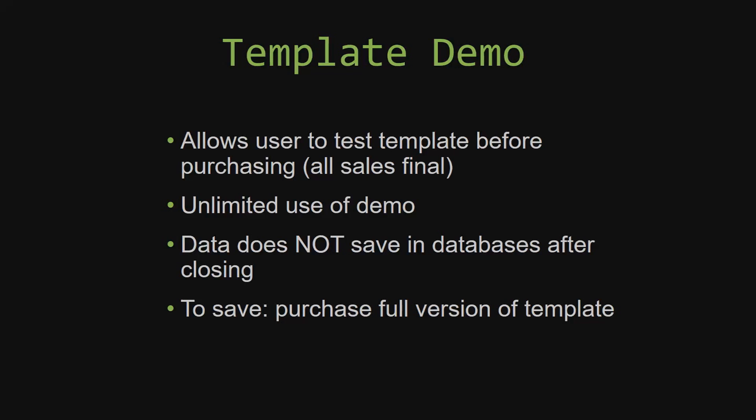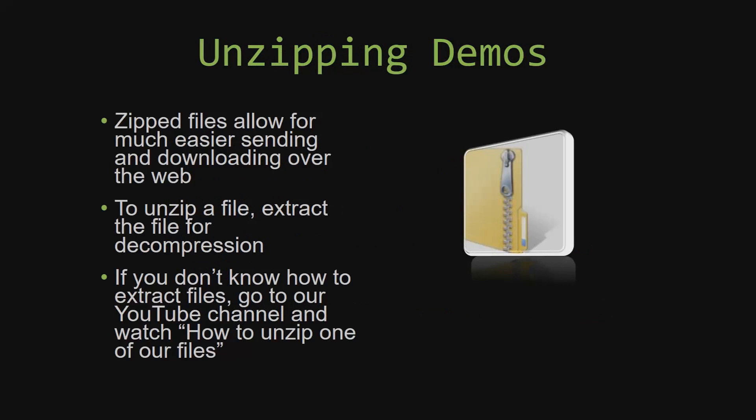Upon downloading a demo for one of our templates, you will have to unzip the downloadable file. Zipped files make it much easier to send and download large files over the web. Unzipping a file is a very simple step. All you have to do is extract the file so that you have access to the uncompressed file. If you do not know how or do not understand how to unzip a file, check out our YouTube channel and watch the how to unzip one of our files video tutorial to learn this simple step. The link to that video will be in the description of this video.